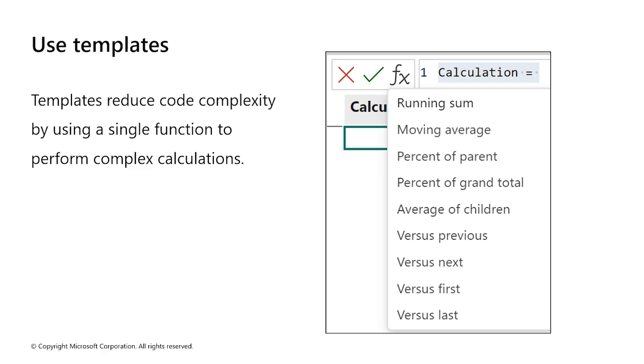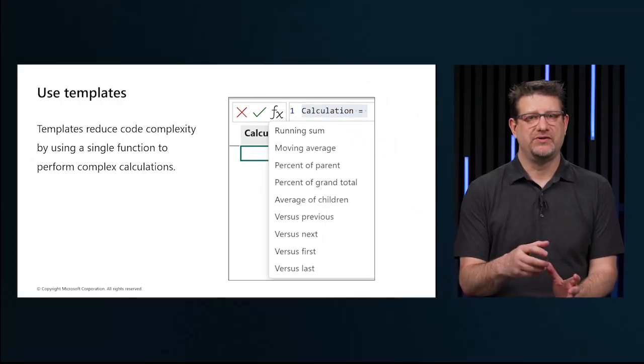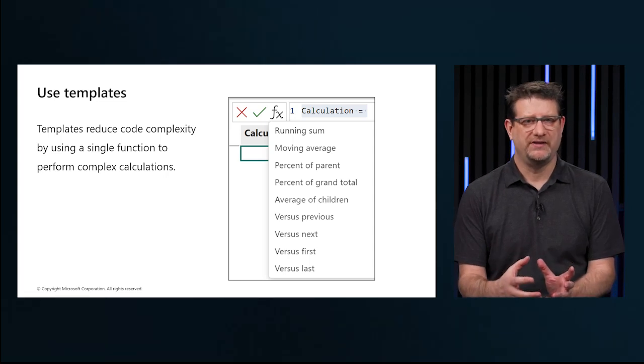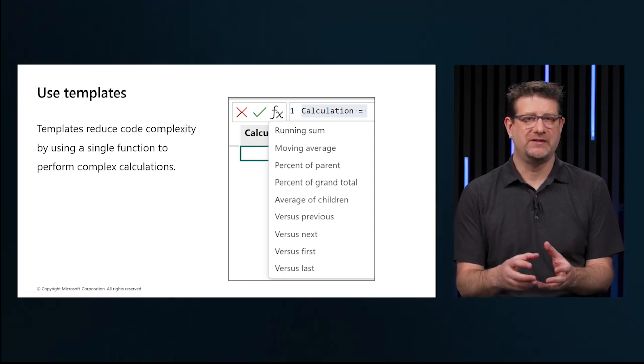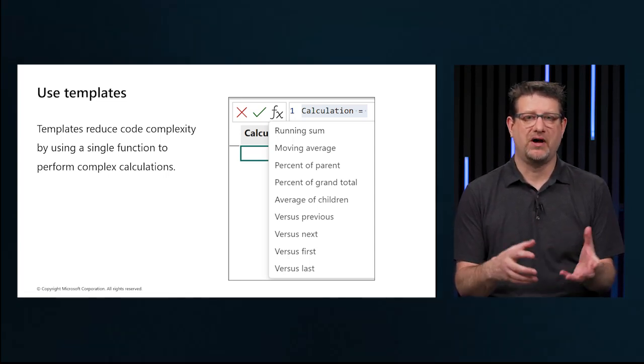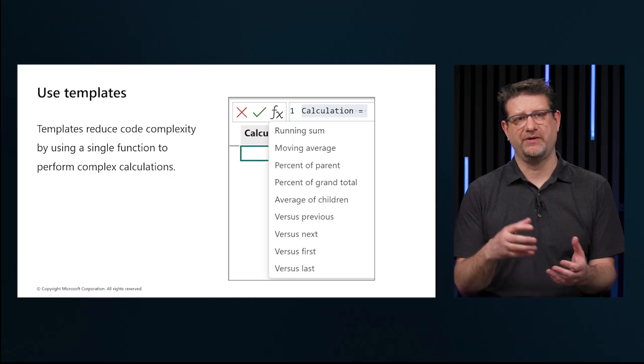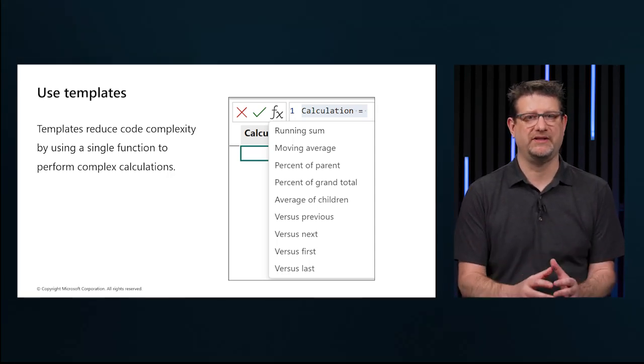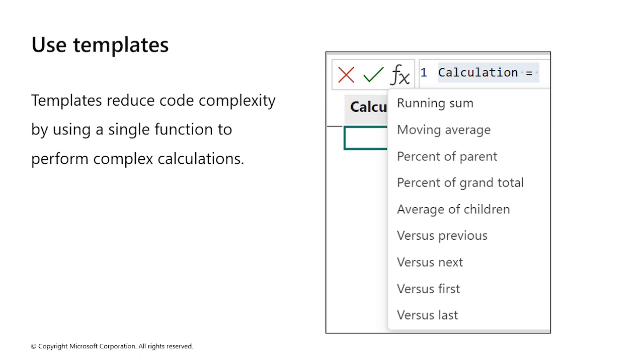We can use many of the existing DAX functions in visual calculations. Since visual calculations work within the confines of the visual matrix, functions that rely on model relations such as use relationship, related, or related table aren't available. Visual calculations also introduce a set of functions specific to the visual calculations.